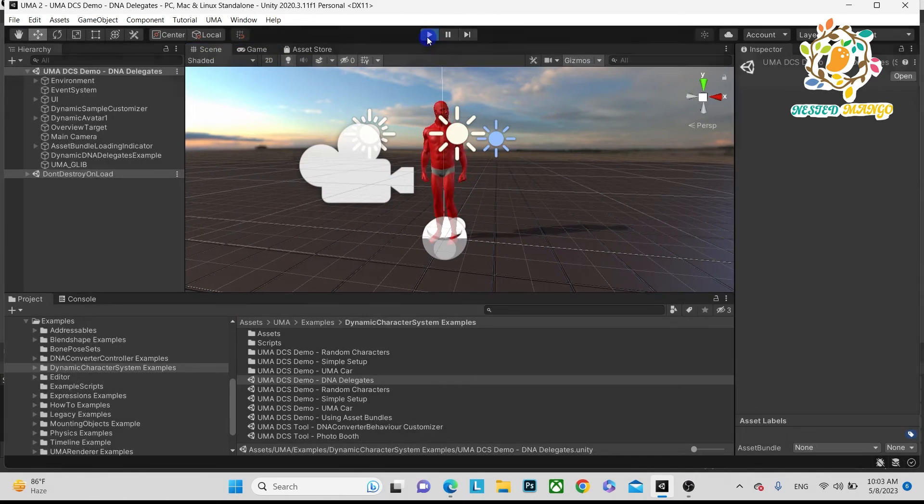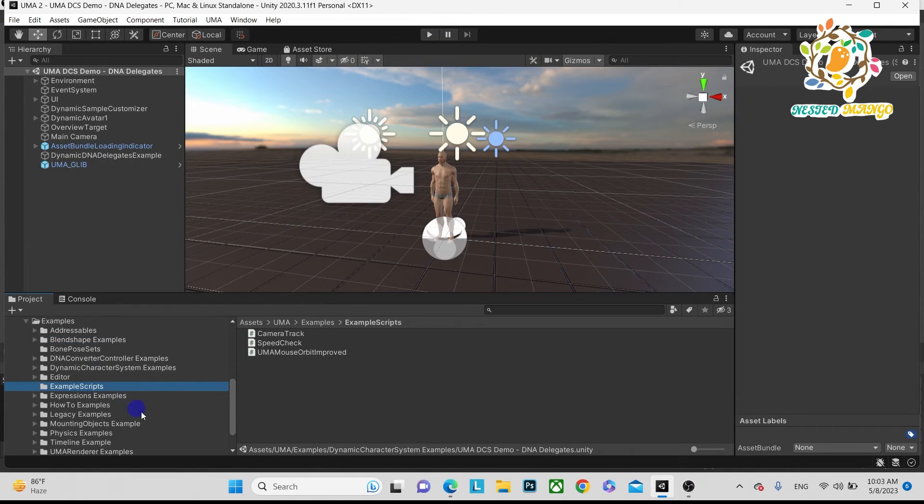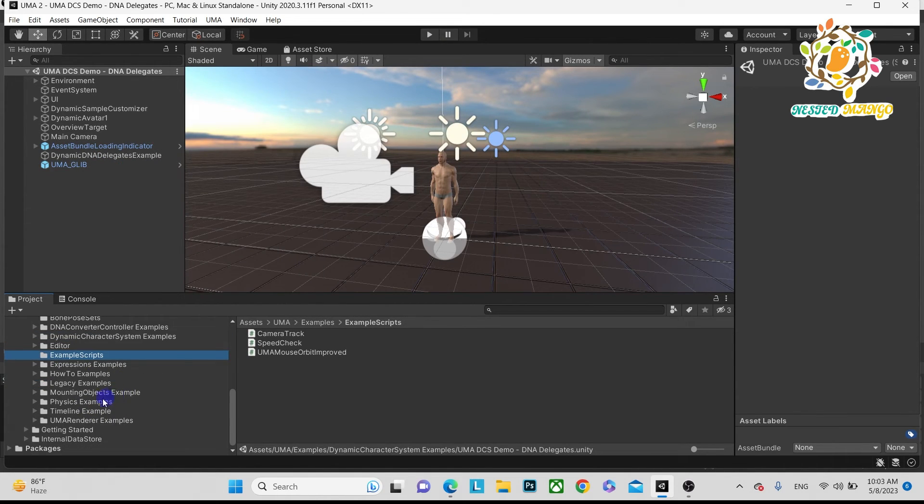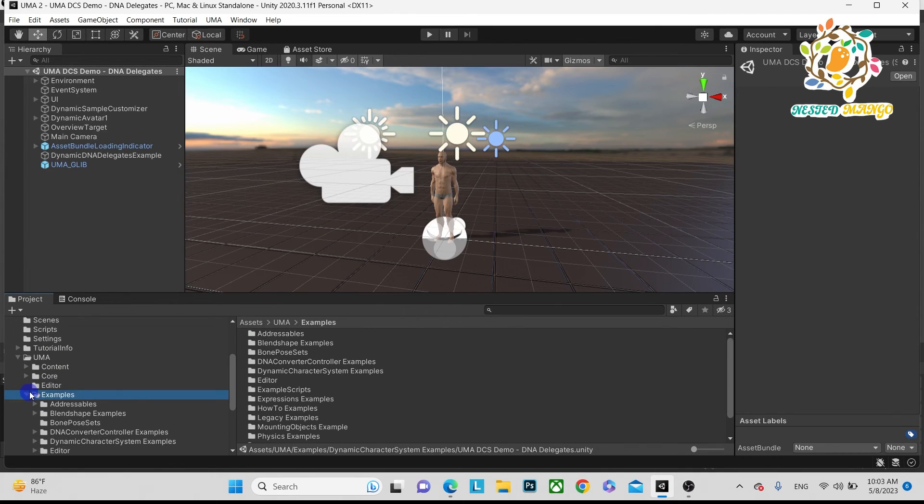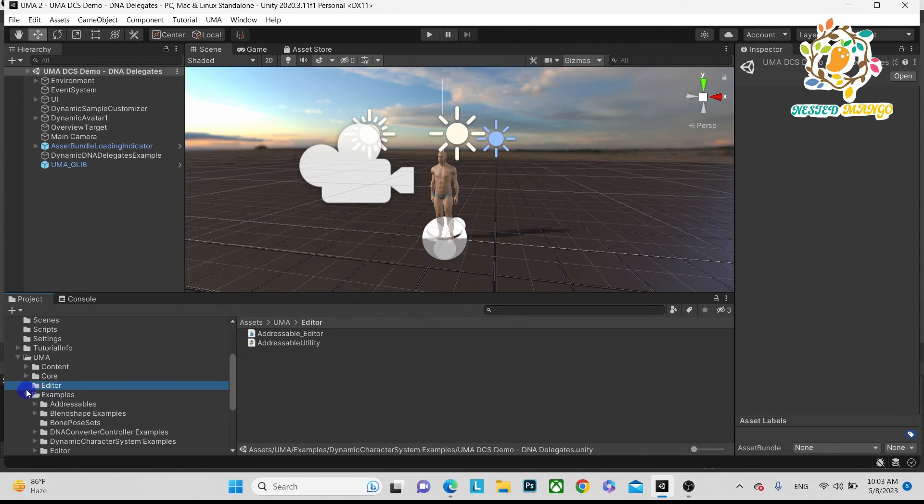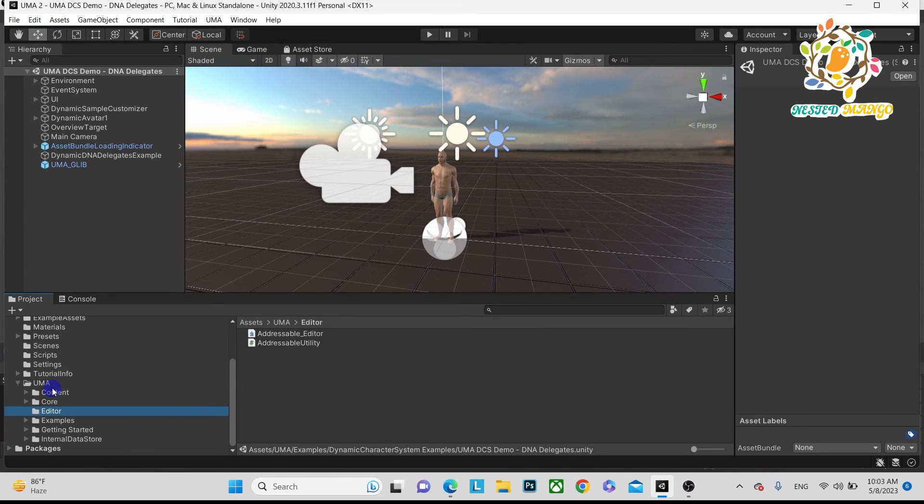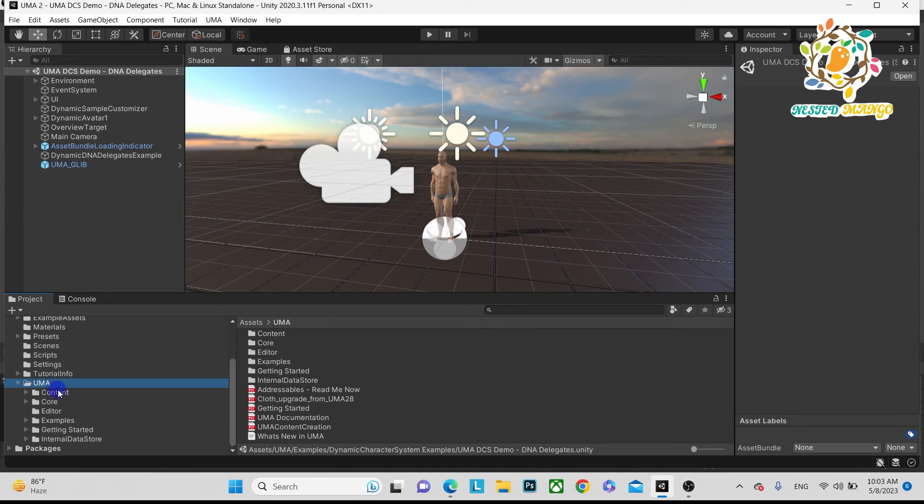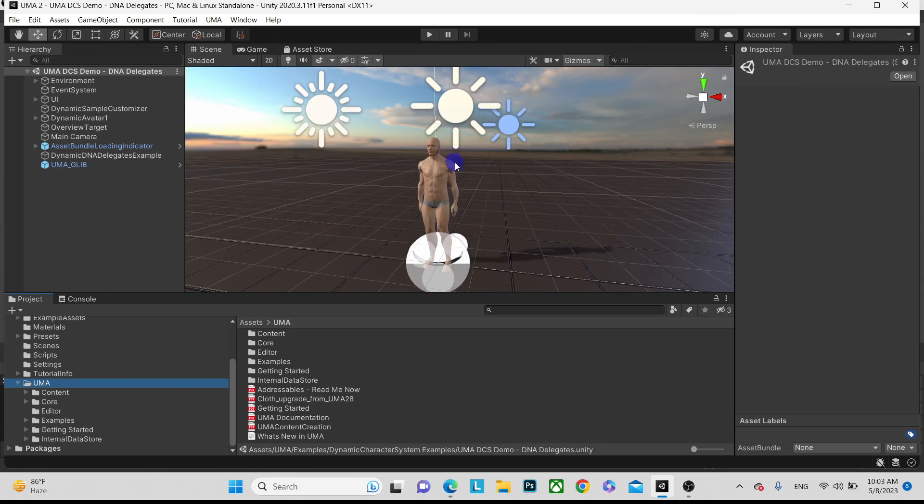So this was the basic tutorial. Hope you enjoyed and learned something. Thanks for watching, have a good day, see you in the next video. In the next part, I will explain how we can use different kinds of UMA avatars and I will also explain how we can change the recipes - recipes means clothes - at runtime.